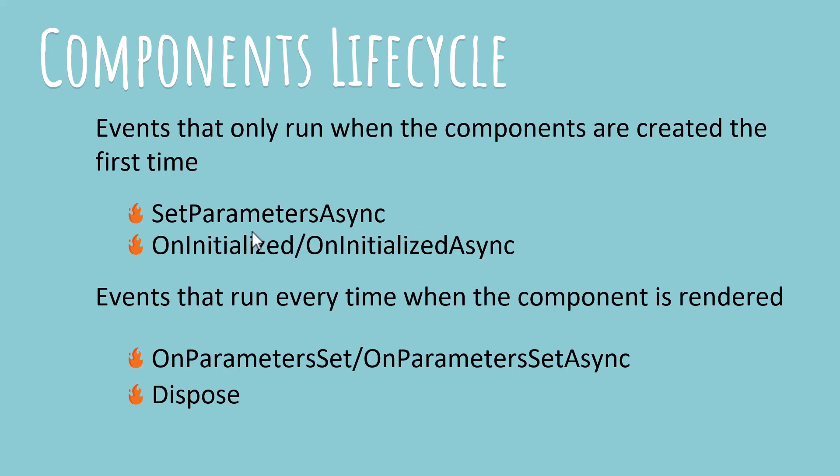The first event in this category is SetParametersAsync. As the name suggests, this is an asynchronous event. The second is OnInitialized and it is available in both asynchronous and non-asynchronous versions.